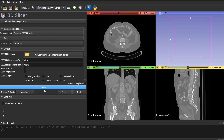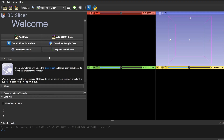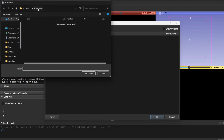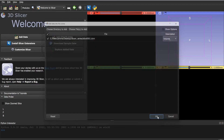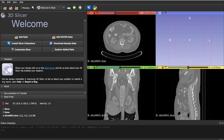To do the reverse — converting from DICOM to NIfTI or NRRD — first close everything and go back to the Welcome to Slicer scene. To open DICOM files, go to Add Data and choose 'Choose Directory to Add', since we have multiple DICOM files. Select the folder containing the DICOMs and click OK. The DICOM series will now be loaded.